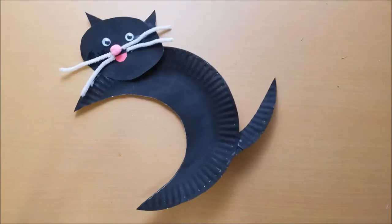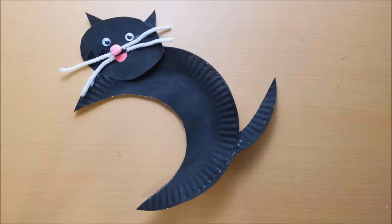Welcome to Blooming Brilliant. I'm Christine and today we're doing another fun Halloween craft. This is our black cat craft. So let's get started.